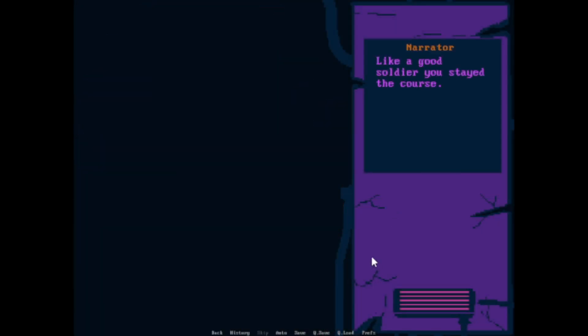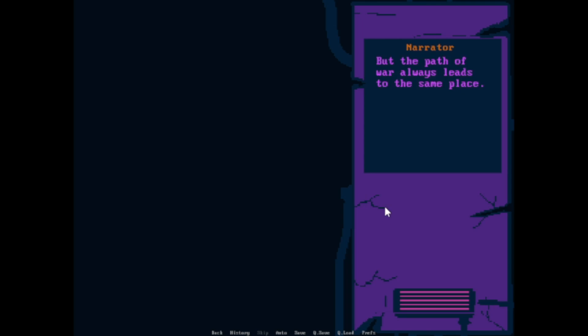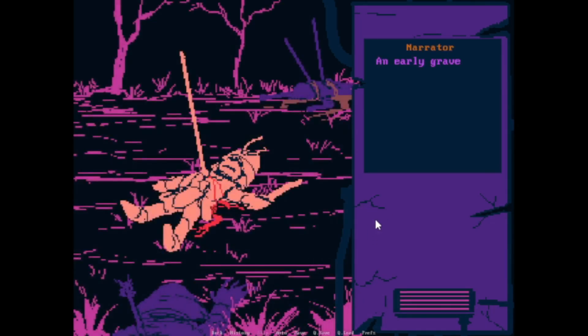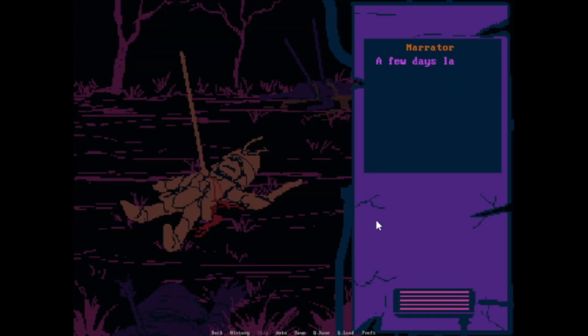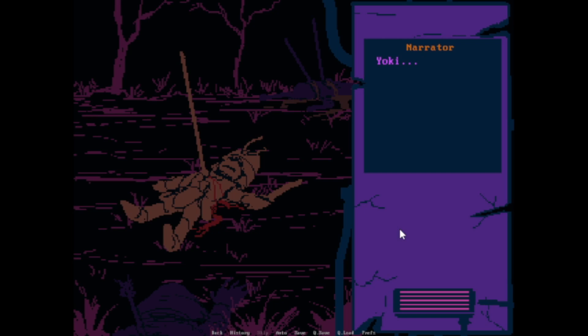Like a good soldier, you stayed, of course. The general was quiet, and you yelled in the furor as you ran towards your enemies. But the path of war always leads to the same place. An early grave is all that welcomes you with open arms. A few days later, your body was found in the field, resting peacefully, as nature claimed you to become nutrients of the land.